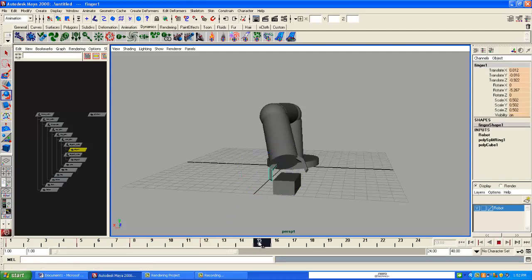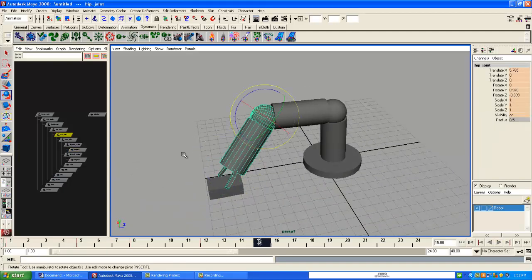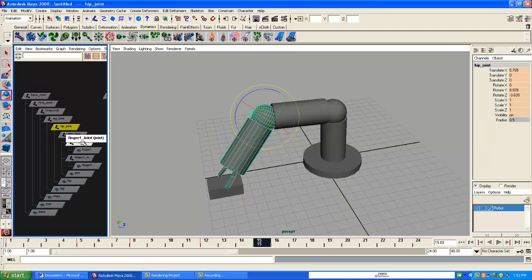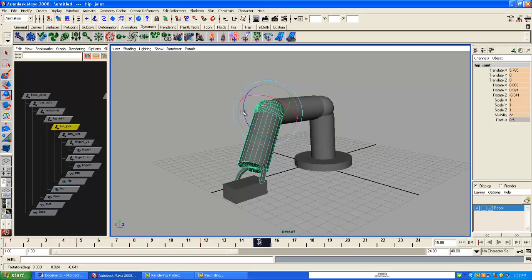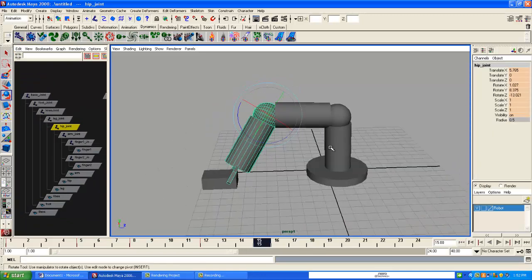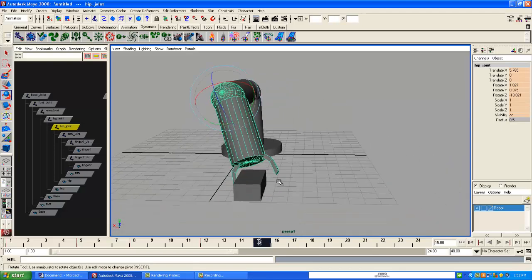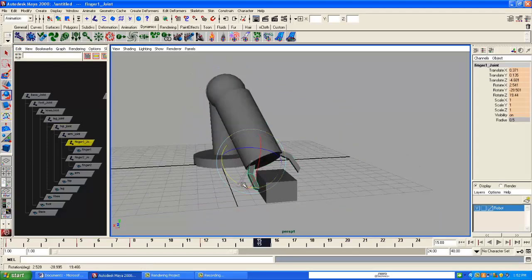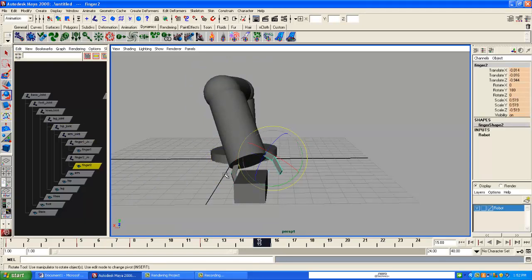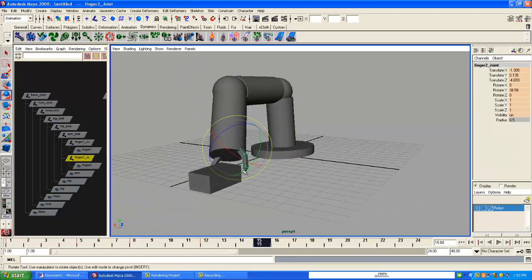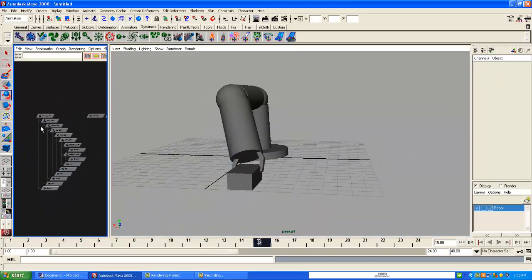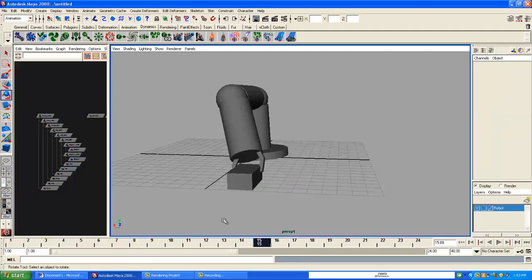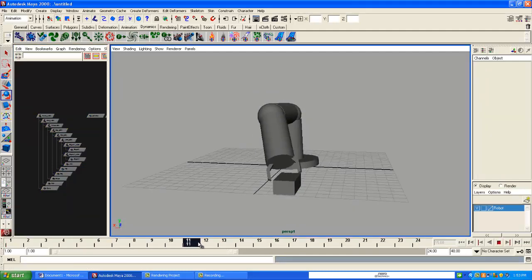Now we're going to go to 15. And we're going to select the hip joint. Rotate it down. That's good. Select the finger one and finger two joints and bring them in. And then we're going to go ahead and bring that one in. Highlight everything again. And then hit S. There you go. Let's see what that looks like. Good.